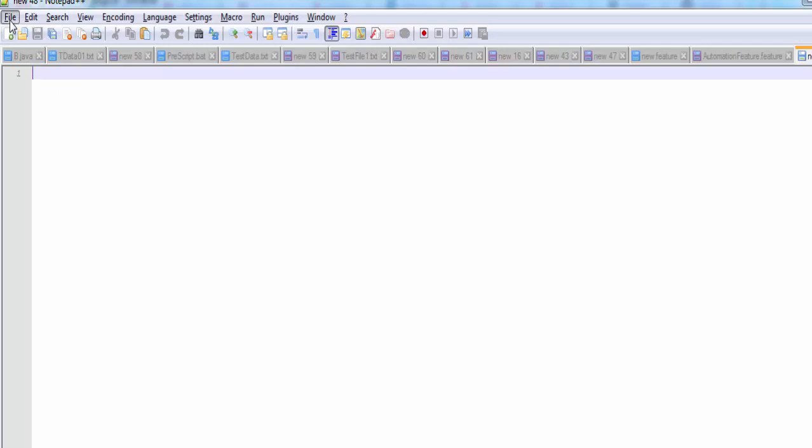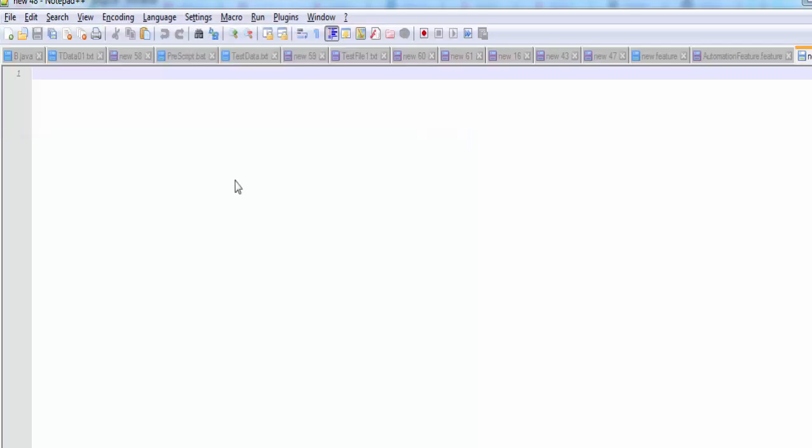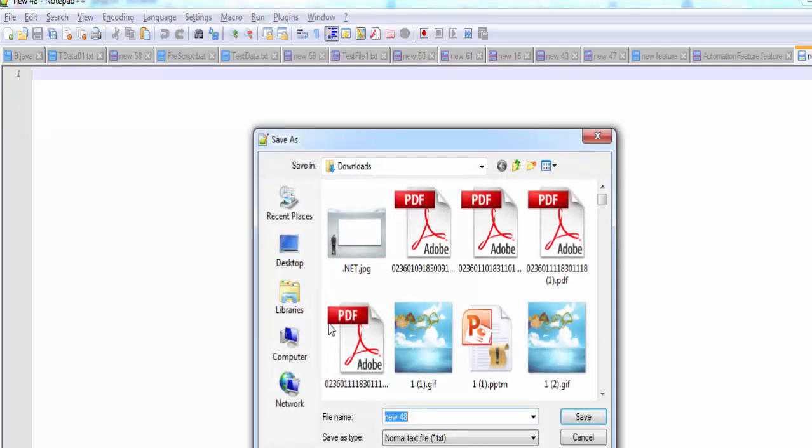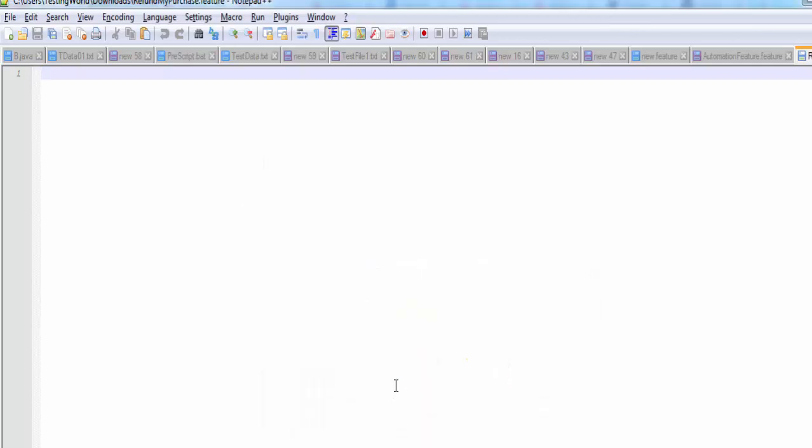I will save it, saying save as and whatever name you want to give, I'm giving refundmypurchase.feature. Whatever name you want to give, the extension should be feature. So that's my feature file.